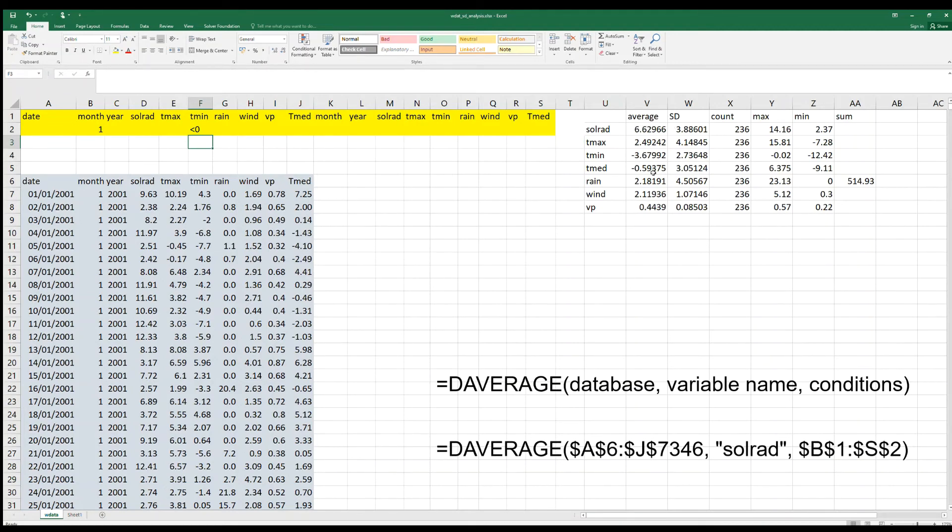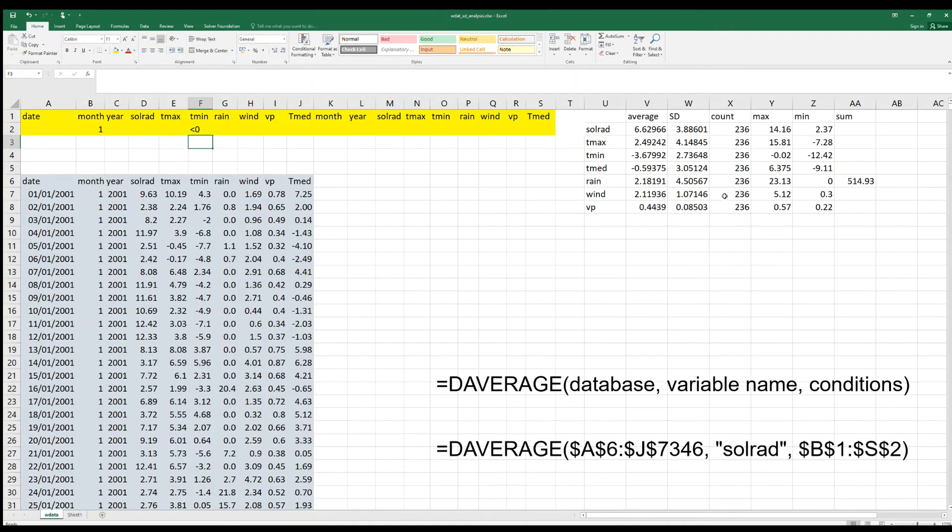the average values for January for the different variables, but we also have the standard deviation of the different variables, the count, the number of days, the maximum values for the different variables, the minimum, and the sum.